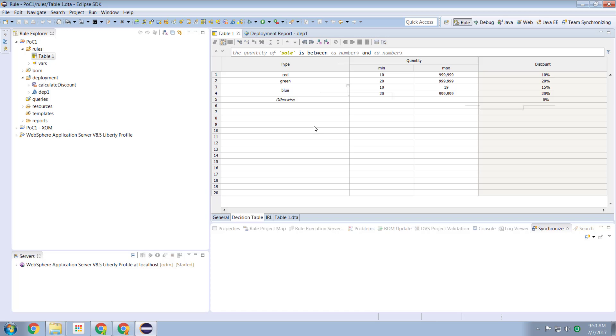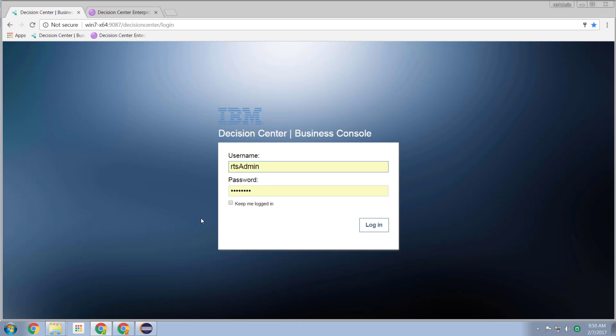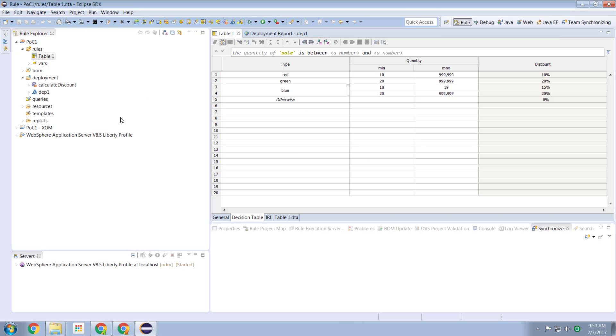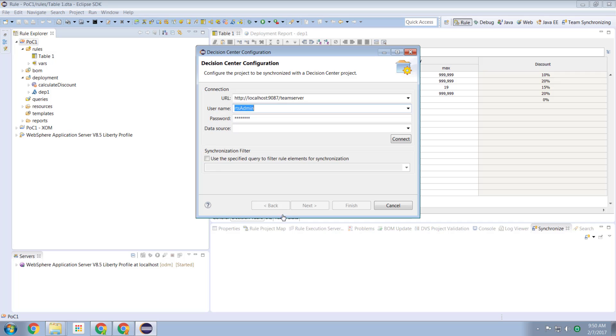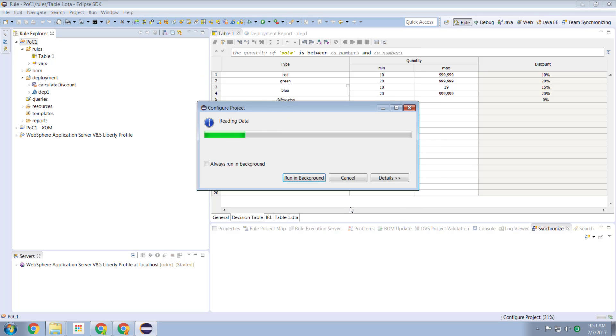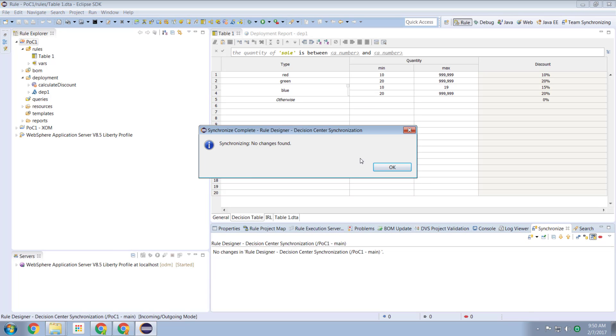Now we also want to see what this looks like from a decision center perspective. So in decision center, we can log in and we can have a look at what it looks like from a business perspective. So first of all, I'm going to deploy this new solution to my decision center. Connect to my decision center. Hit the finish button. It's publishing this new solution out to my decision center. Give that a few seconds to cook. Done.